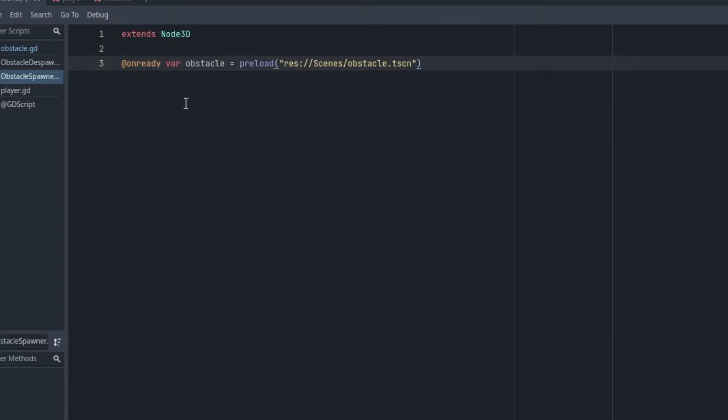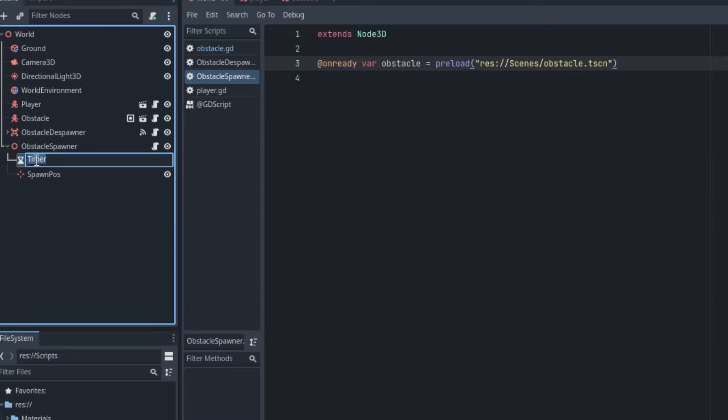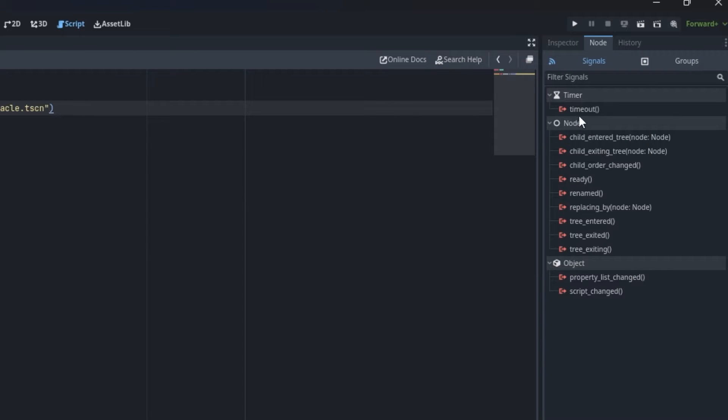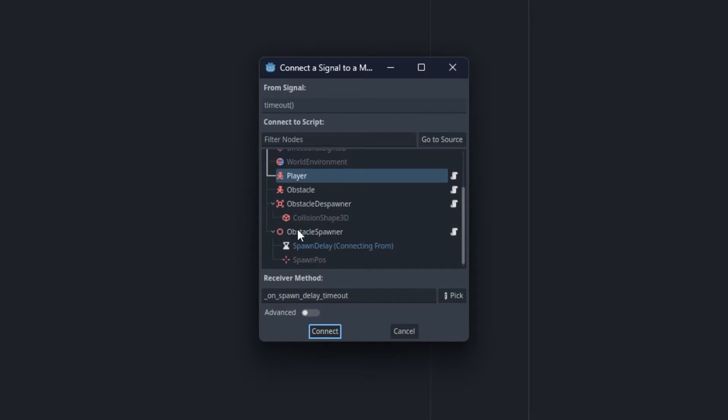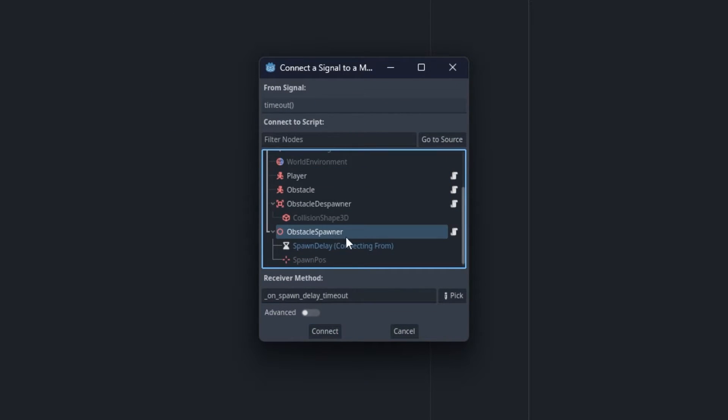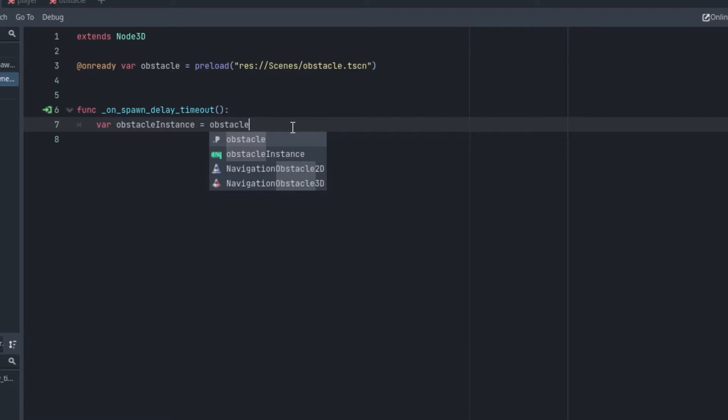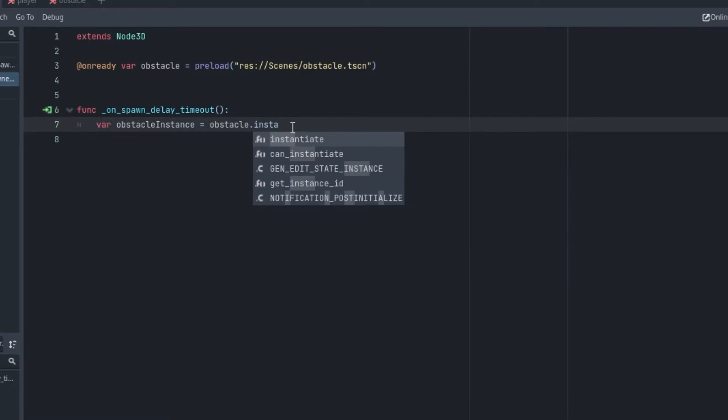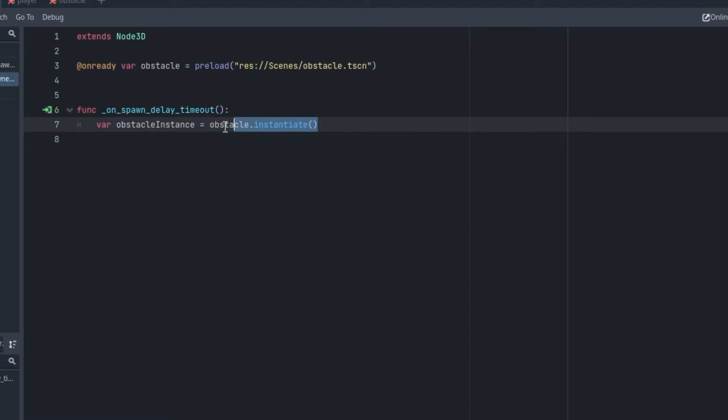We are also going to connect the timeout signal of this timer. Let's rename this to SpawnDelay and now connect the signal timeout to this ObstacleSpawner script. Inside of this we are going to say var obstacle_instance equals obstacle.instantiate. We are storing the obstacle instance inside of this variable so that we don't have to write this every time we use the obstacle instance.